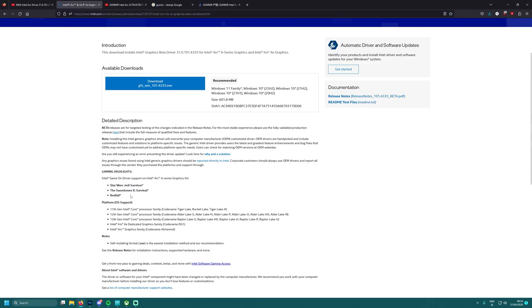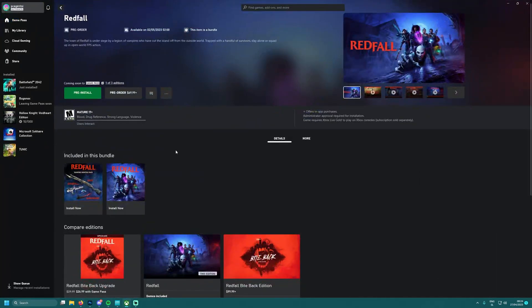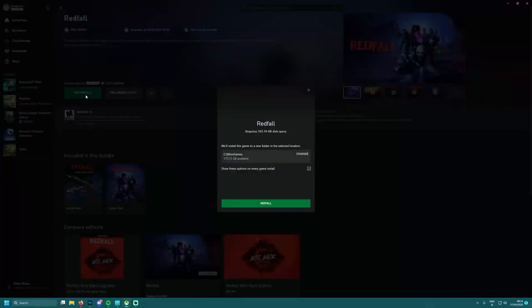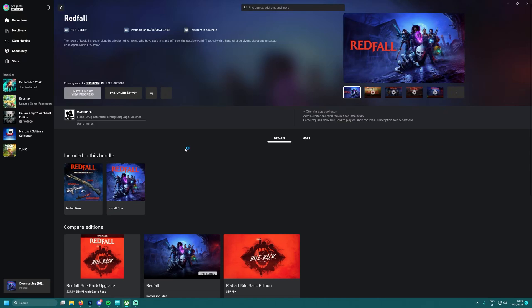We even have Redfall which I will be playing, for sure. I already got it here you see, Xbox Game Pass. Let me just reinstall this so we won't need to do it later.